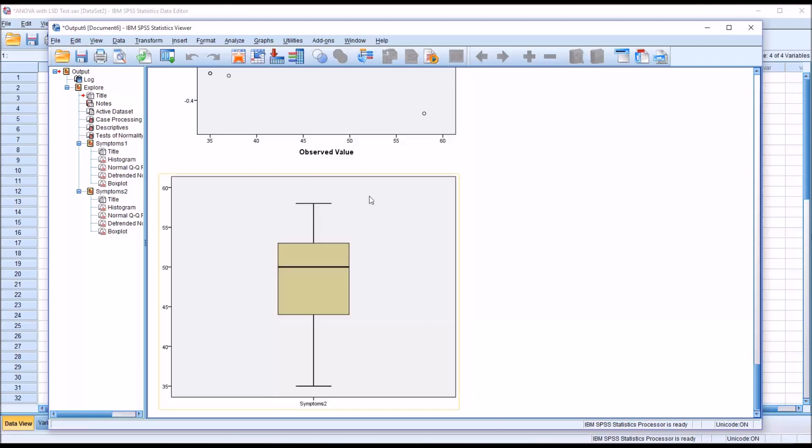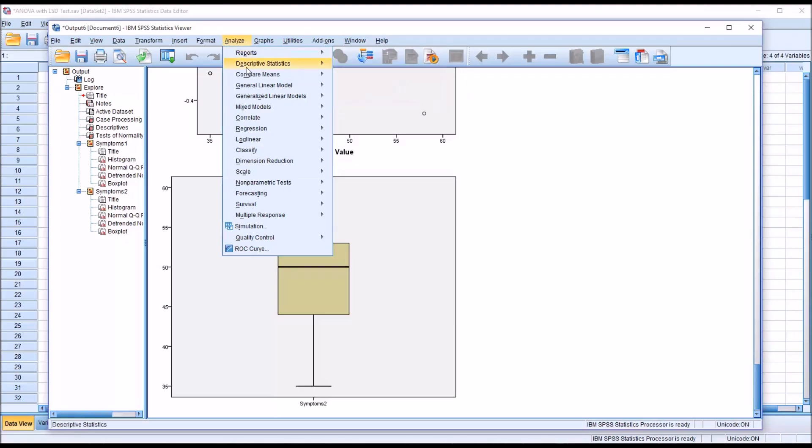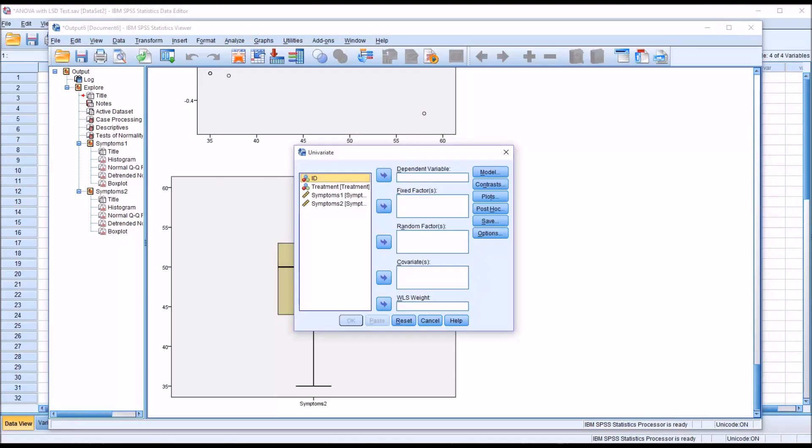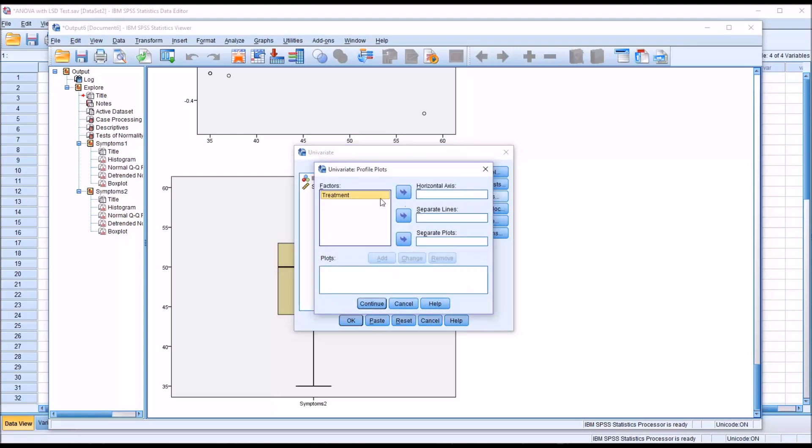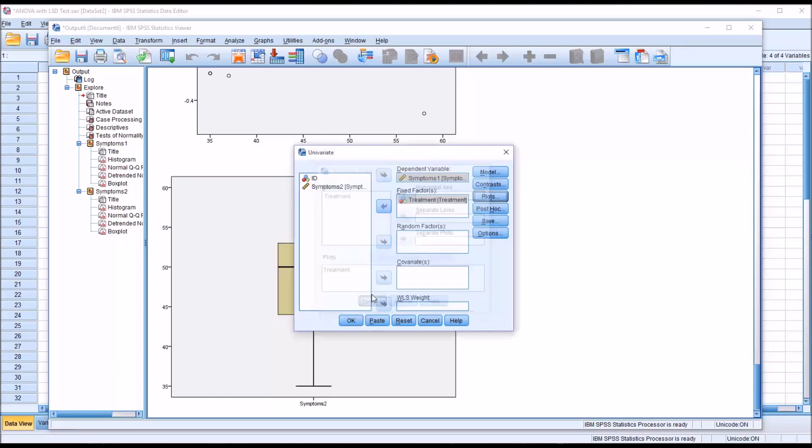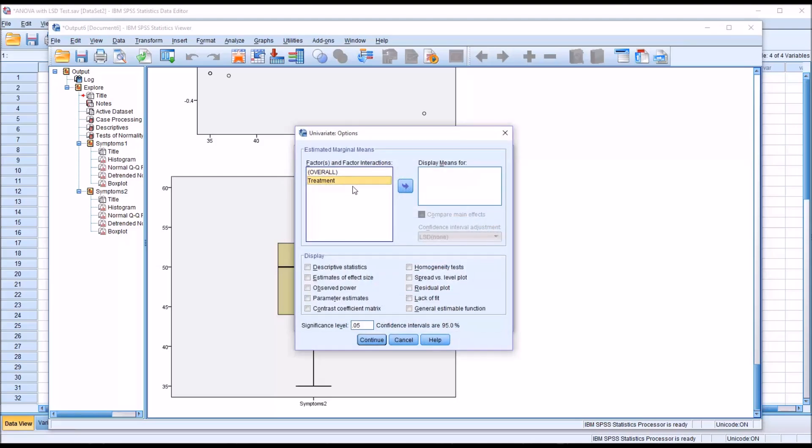Then I'm going to move to the ANOVA procedure. I'm going to go to Analyze, General Linear Model, Univariate. For this first analysis, I'm going to move Symptoms 1 over to dependent variable and treatment over to fixed factor, which is the independent variable. Under plots, I'll put treatment on the horizontal axis and add that as a plot. Under options, I'm going to move treatment over to the display means for list box, select descriptive statistics, estimates of effect size, and homogeneity tests.